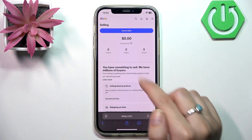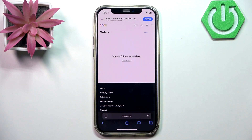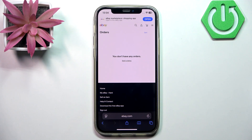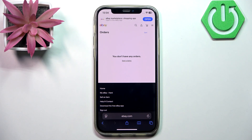Open your orders, then select the items that were purchased by the same buyer. Click the 'Send Invoice' button, adjust the shipping cost to reflect combined shipping, and then click 'Send Invoice' to finalize.